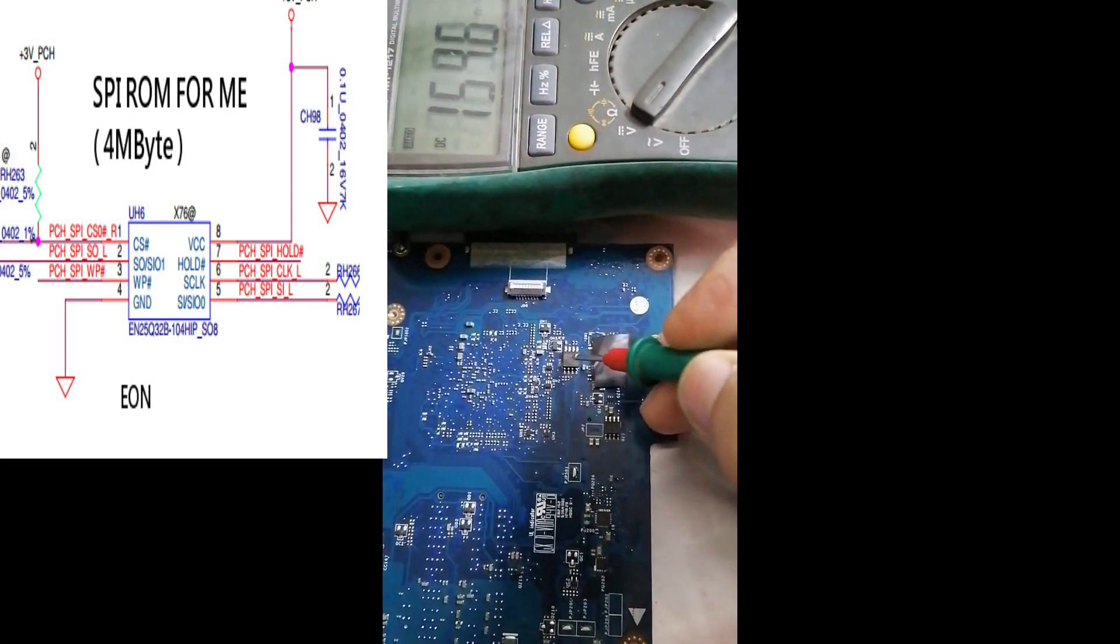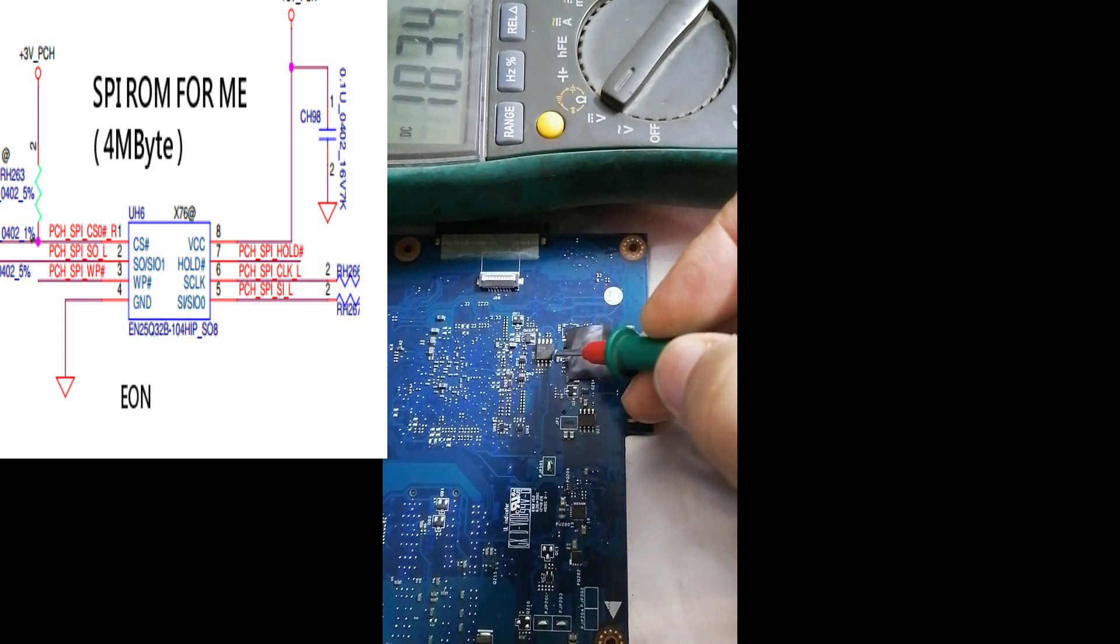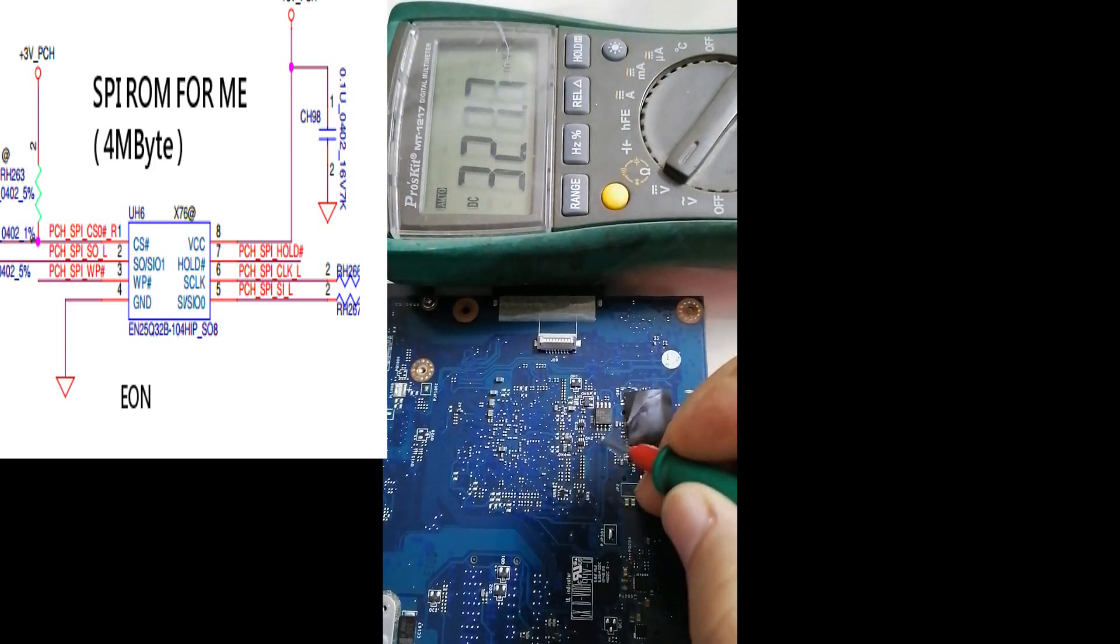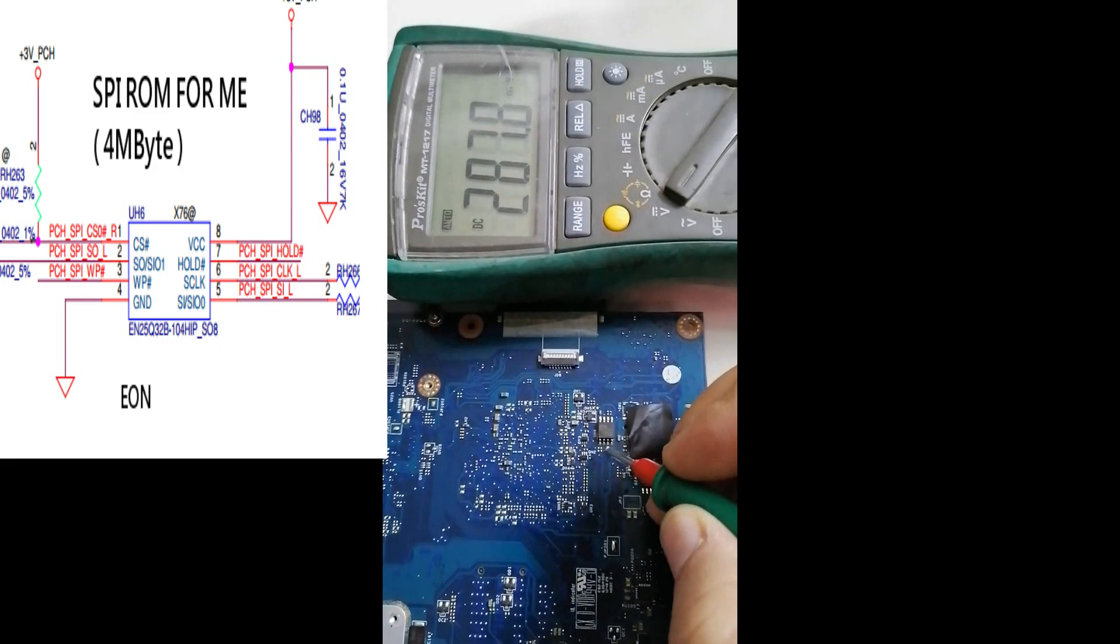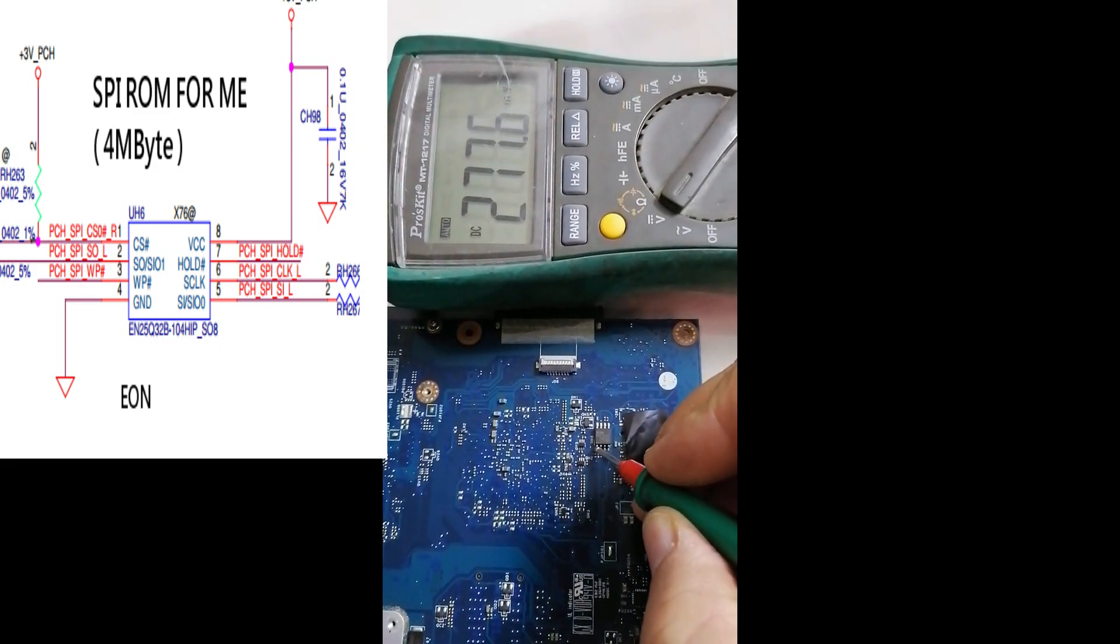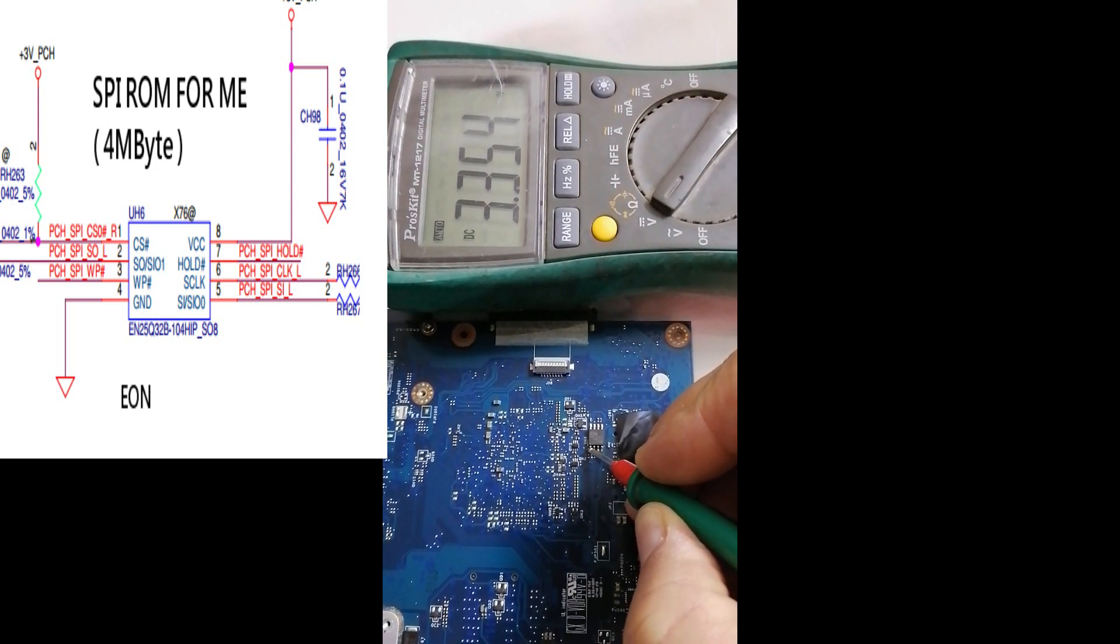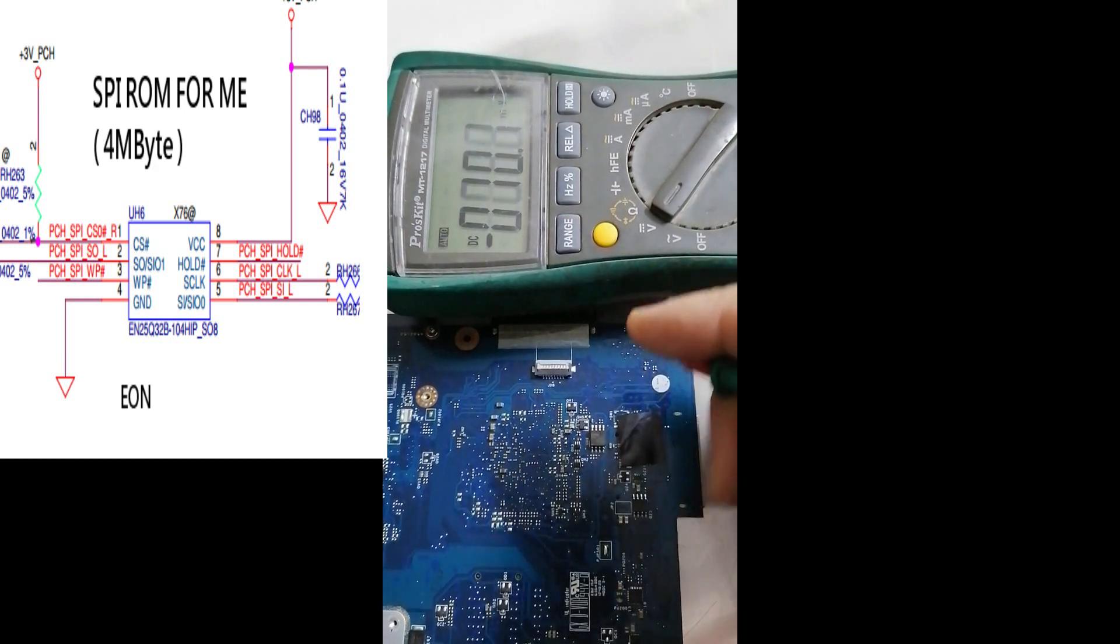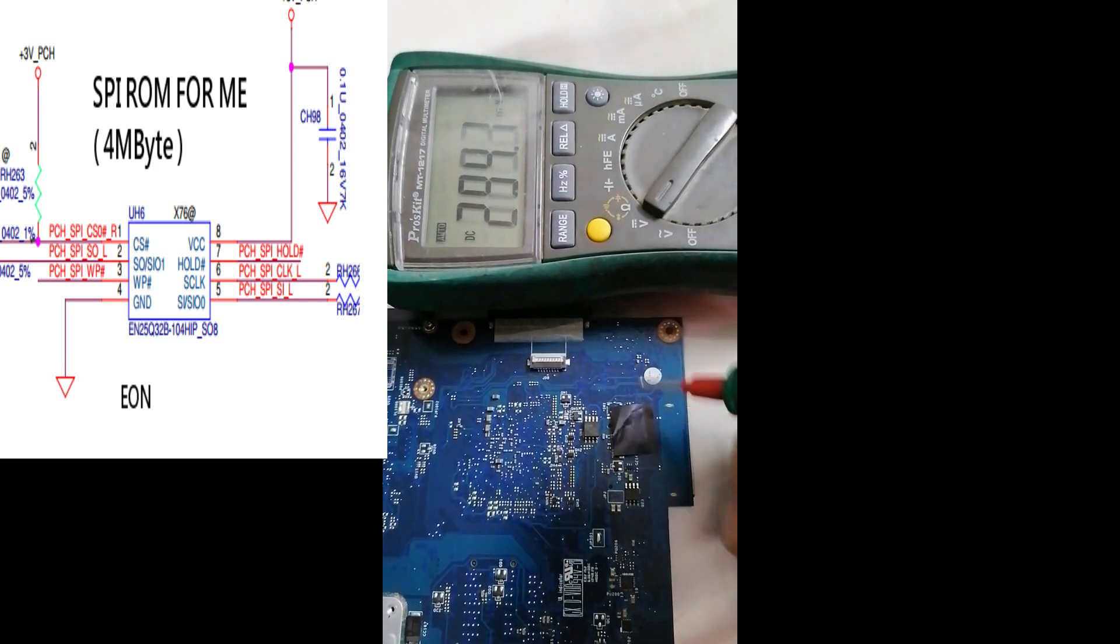Now this is the BIOS flash ROM. This IC, pin number one must have 3.3 volts. So we will check pin number one. 3.3 volts is okay, so this IC is okay.